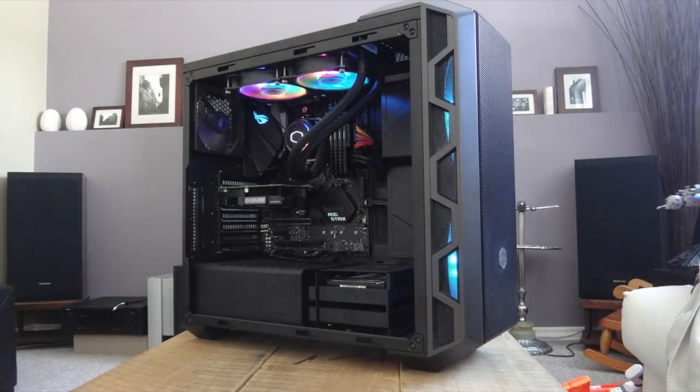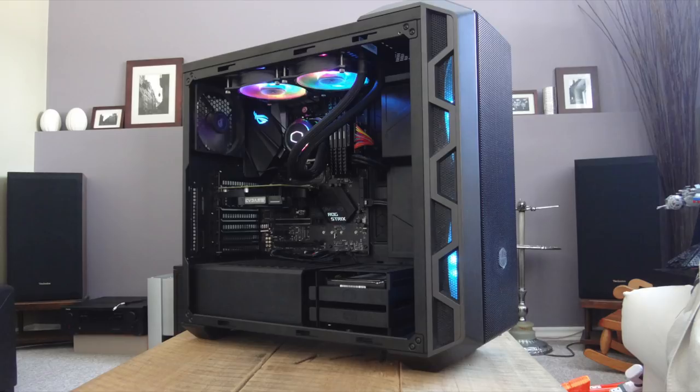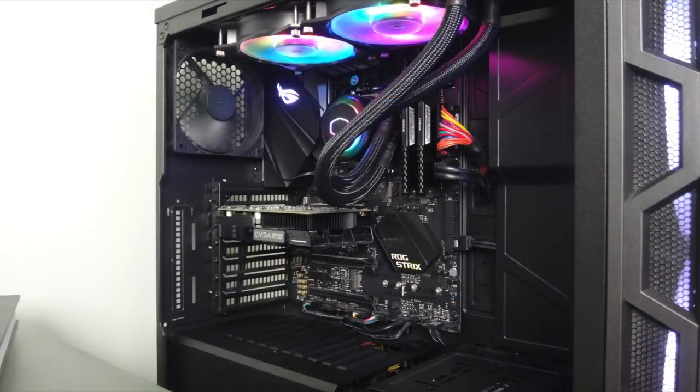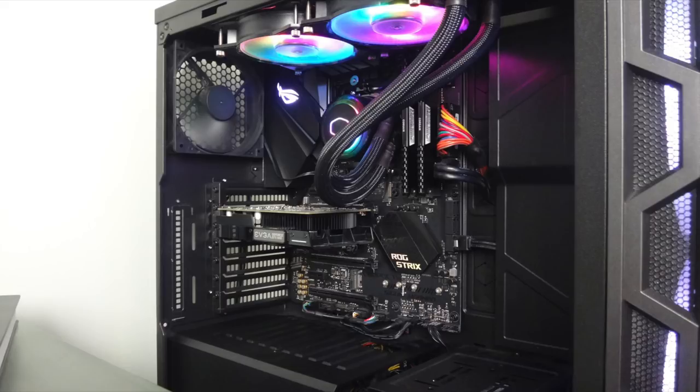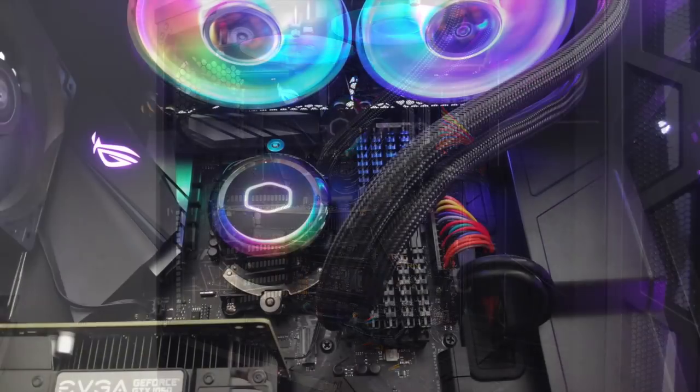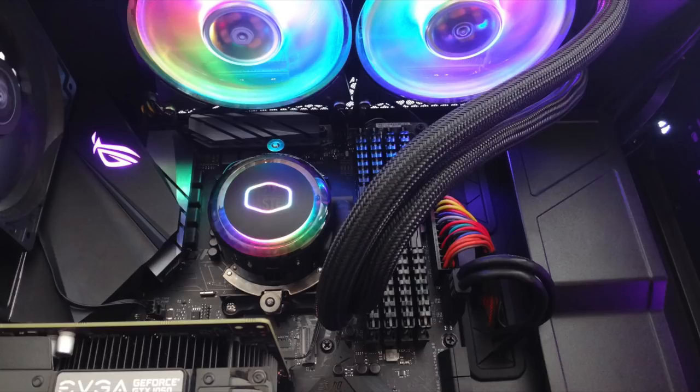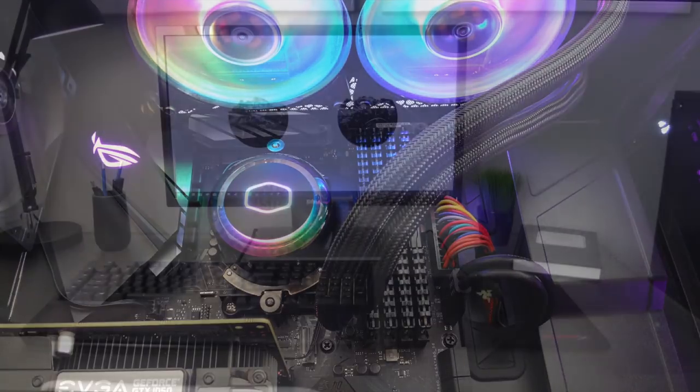Then over to the PC, this is the Cooler Master H500 case. Inside is the Ryzen 5 2600 CPU, the Cooler Master ML 240R RGB AIO, 16 gigs, or here we have probably more than that with the four sticks, so let's just say 32 gigs of Corsair Vengeance RAM on an Asus ROG Strix B450F motherboard with the EVGA GTX 1050 graphics card.